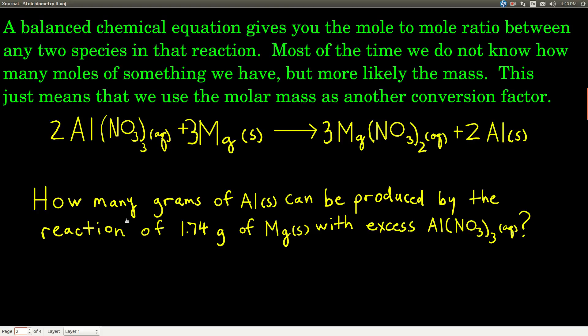Usually, we don't know how many moles of something we have or want. What we do most often know is how many grams — what the mass is — of what we're starting with and ending up with. So you still use the mole-to-mole ratio from the balanced chemical equation; that's at the heart of all stoichiometry. The only difference is there are some additional conversion factors: if we're given grams, we use the molar mass of that species to convert from grams to moles so we can use the mole-to-mole ratio from the balanced equation.